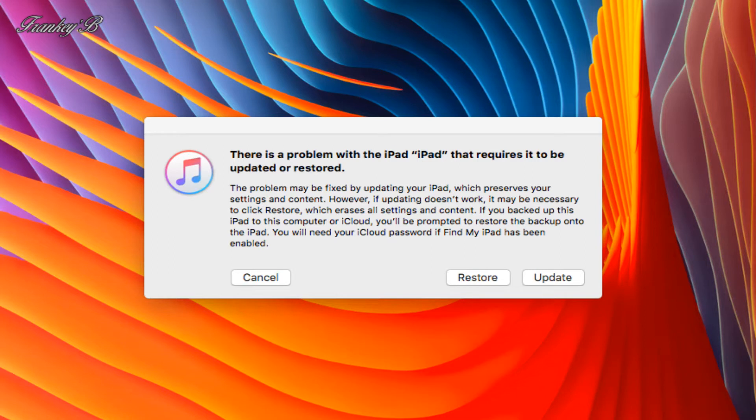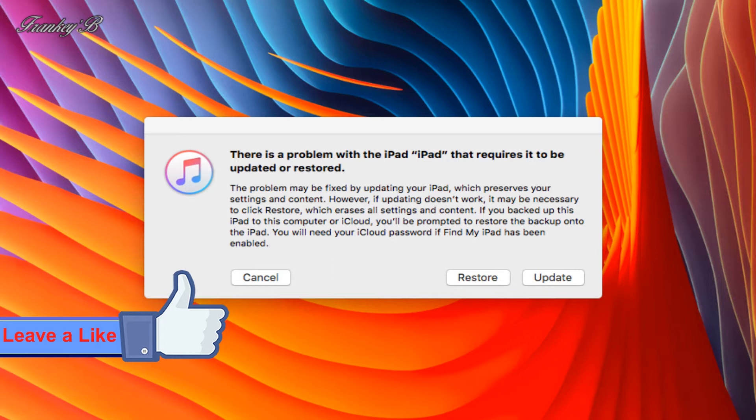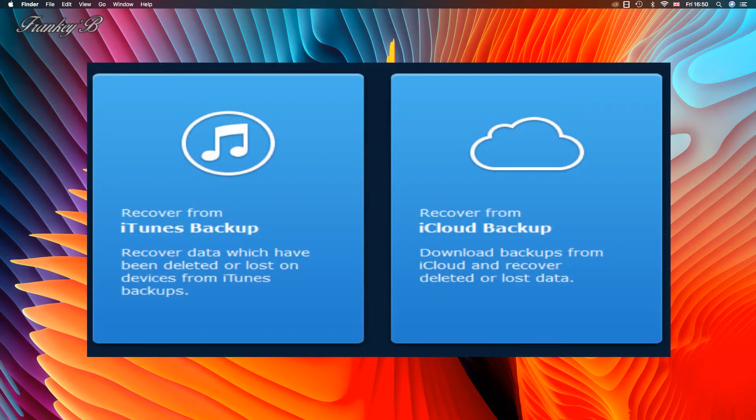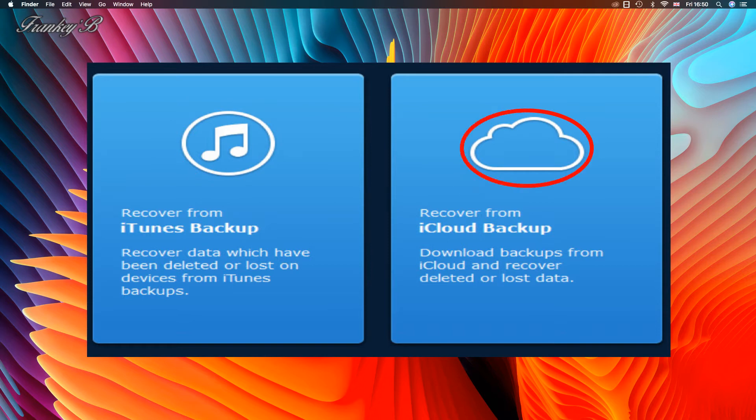Everything on your iPad will be lost so that's why you need to back up everything before you start this process. But don't worry too much because you can always recover them from your iTunes or your iCloud account.